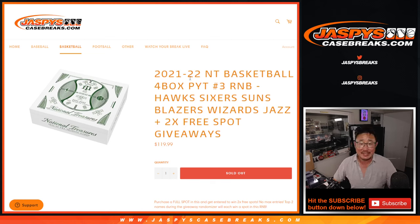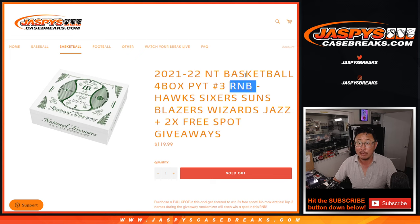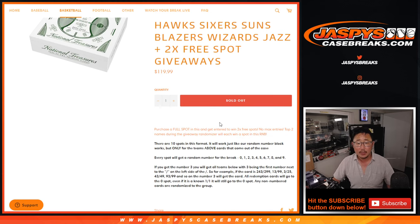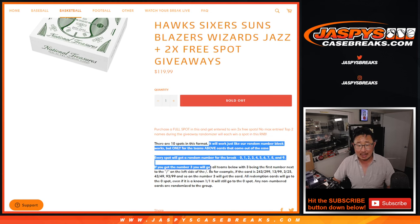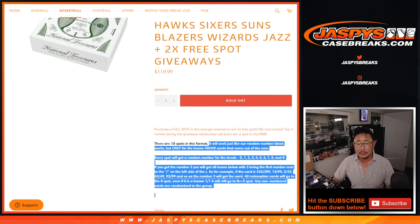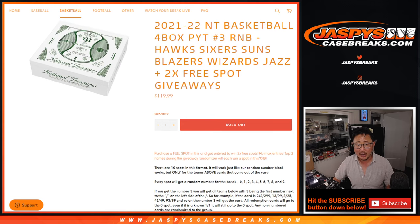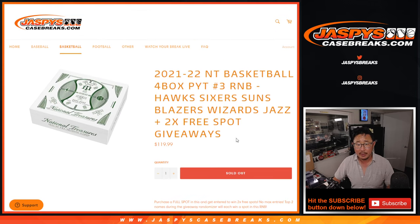Hi everyone, Joe for jazbeescasebreaks.com coming at you with an RNB — a random number block randomizer for NT Basketball Pick Your Team 3, coming up in a later video. This is how it works, if you're not familiar with it — though I think most of you are by now.